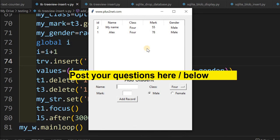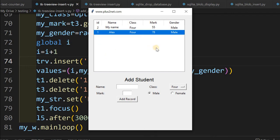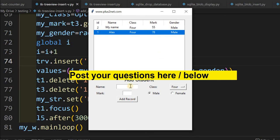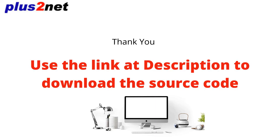That's all for the tree view. You can also directly insert records into a database while entering them here — that video is already available and the link is in the description, so you can integrate this with your database. You can also pull data from a database and display it in a tree view. You can select a row, create a node, delete, update — many operations are possible and tutorials are available for those. Please subscribe, press the bell icon, share this video, and use the comment section for any questions. Thank you for watching.